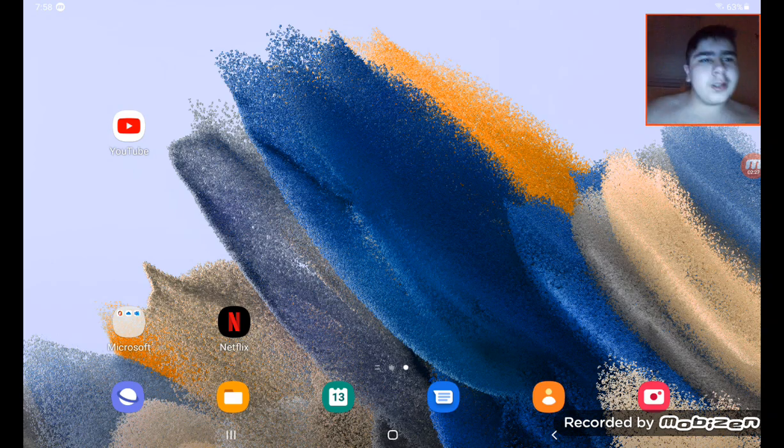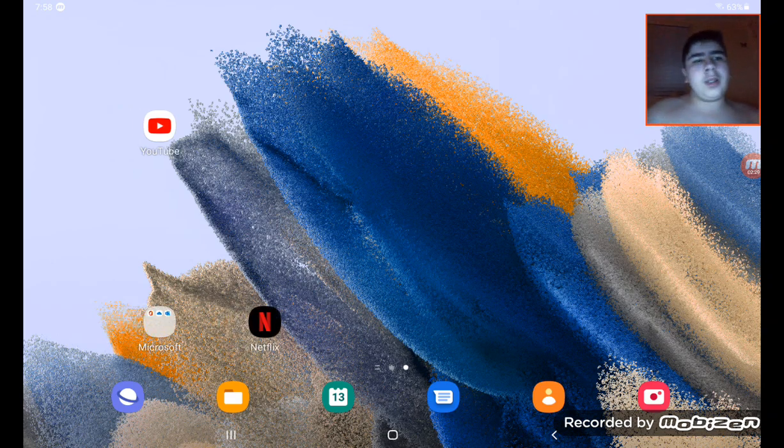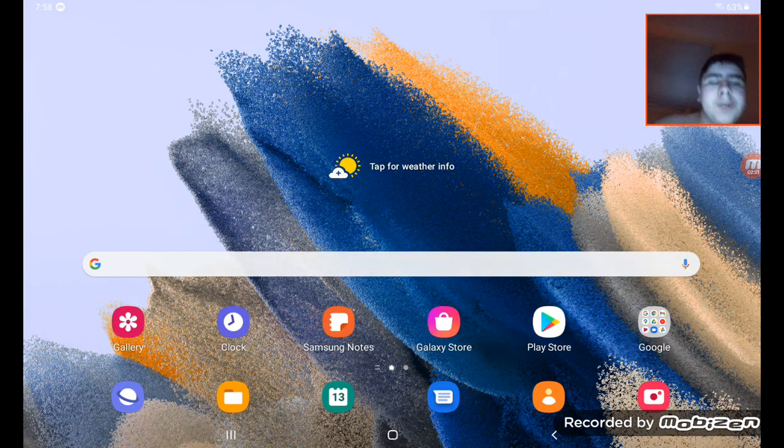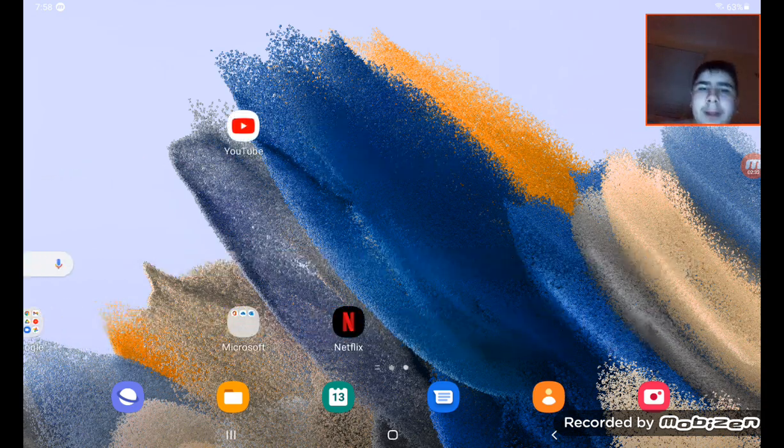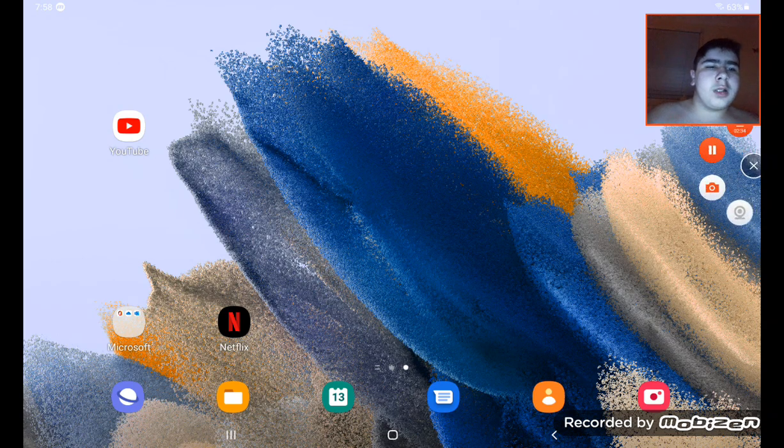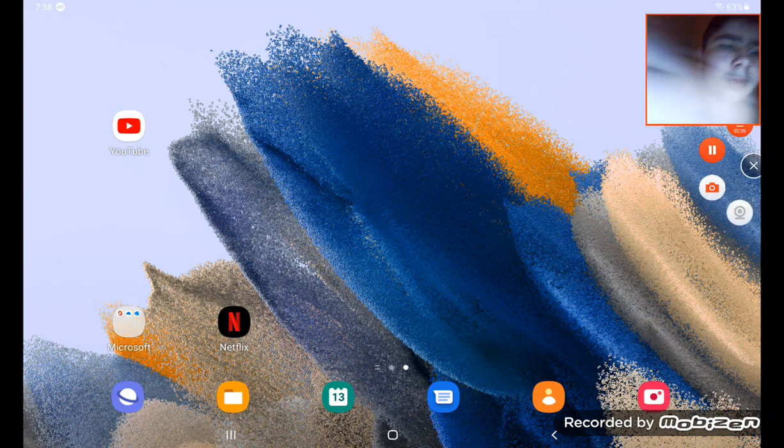So, yeah. I hope you like my new iPad. It's brand new. Make sure you like and subscribe. Alright. See you in the next video. Bye. Peace.